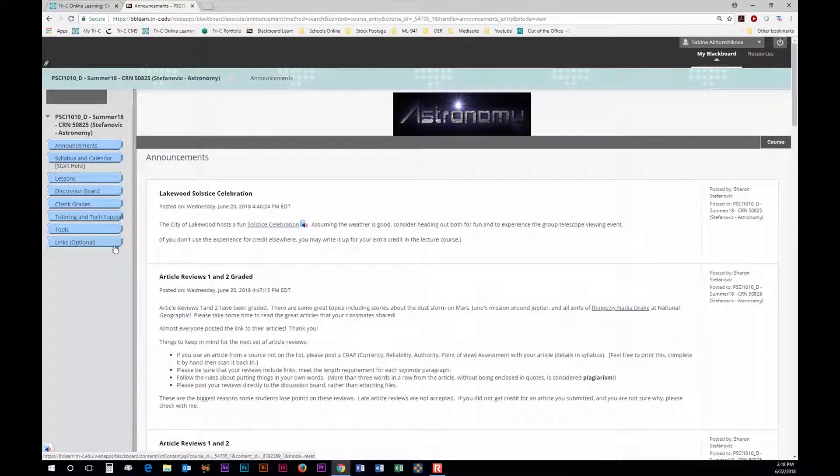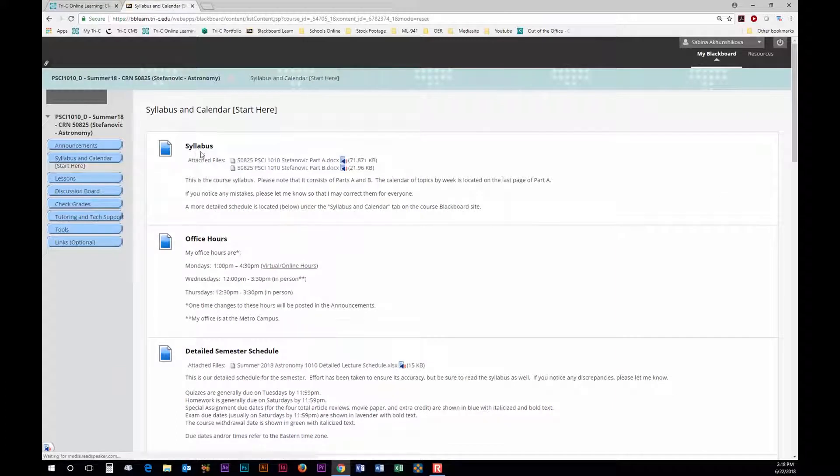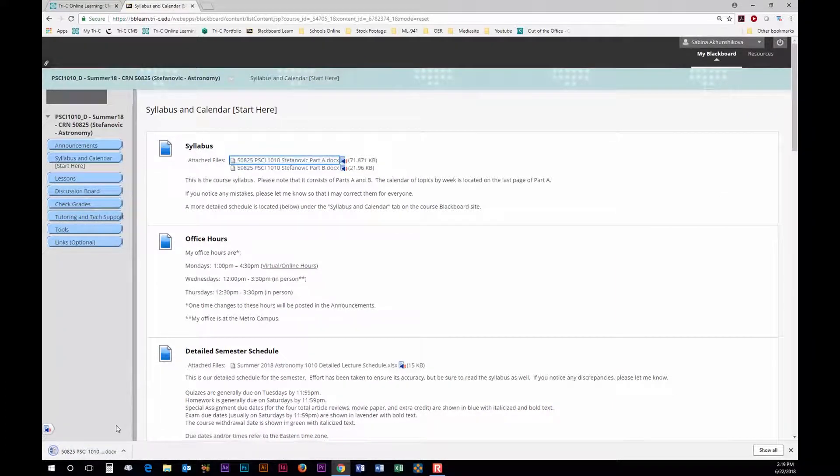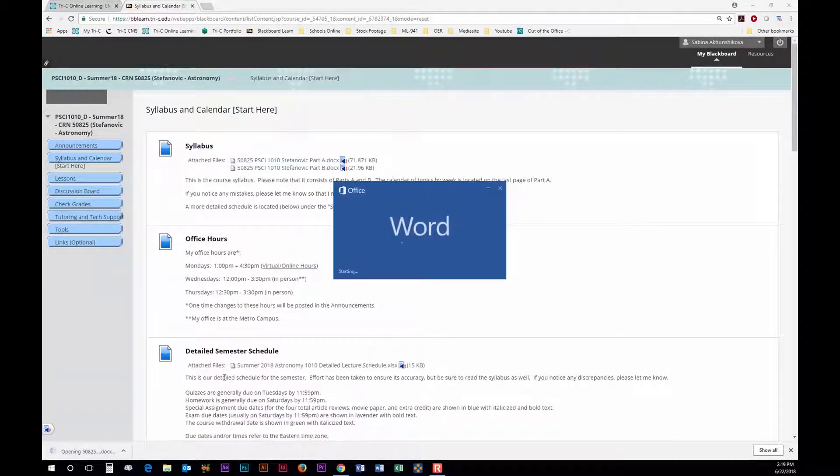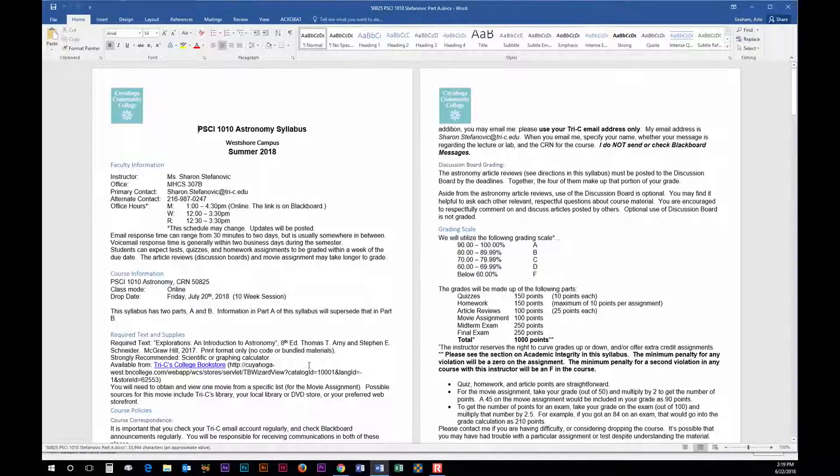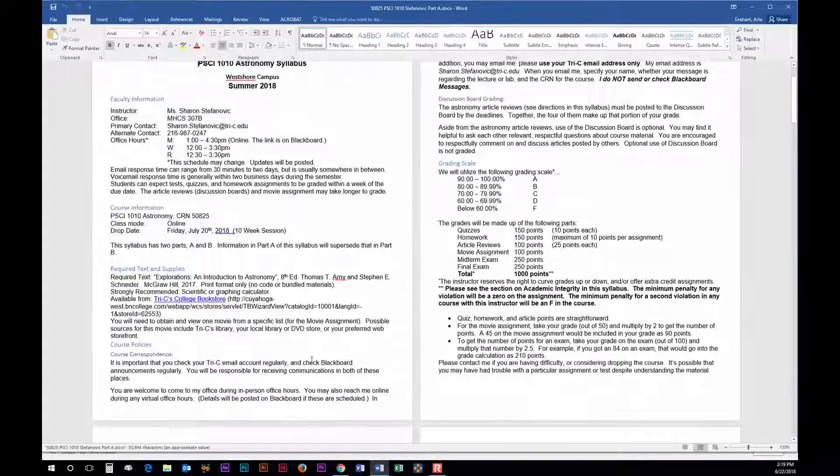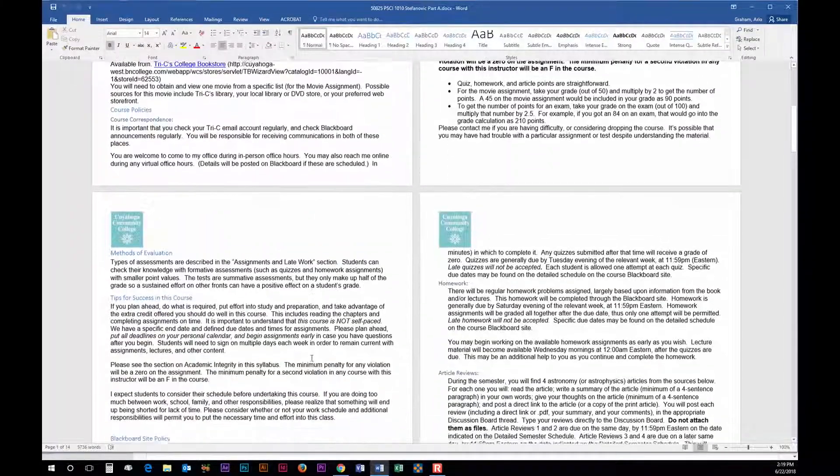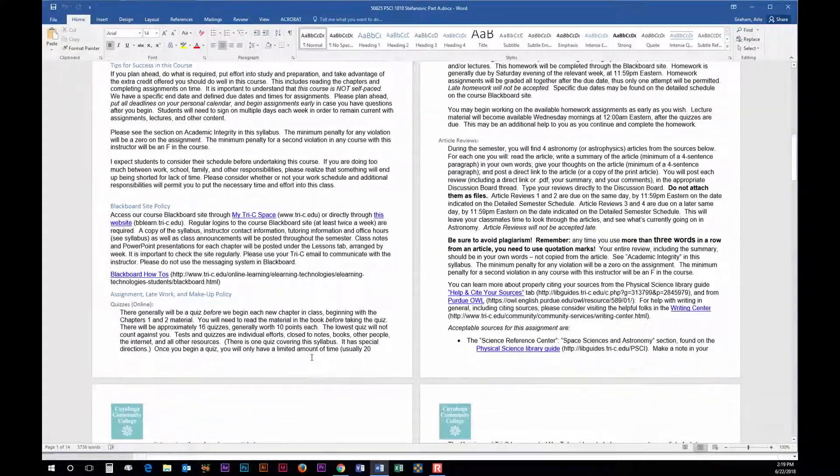It is important that you click through the links on this page. Each link contains important information. The syllabus is one of the first things you need to look at. It will show you how your classes will run and how your semester schedule will be so you can mentally prepare yourself and know what is expected of you.